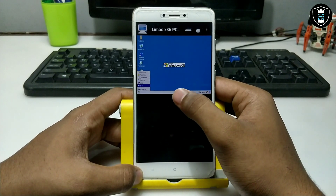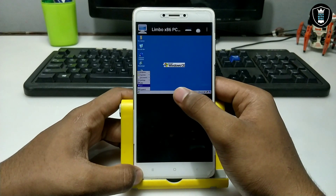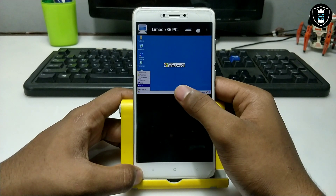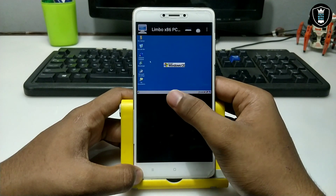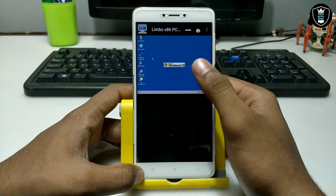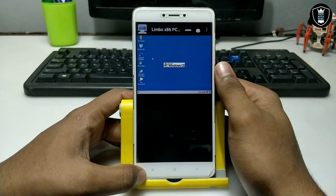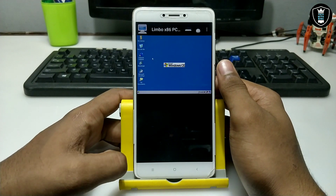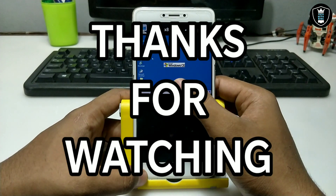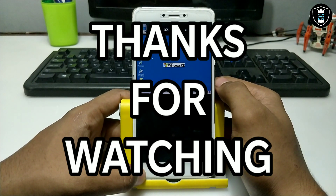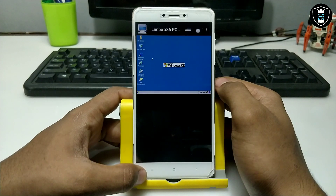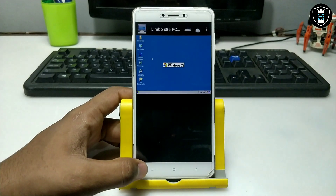Subscribe to my channel and click the bell icon for future updates. As you can see, this is Windows CE fully running on Android. That's it for this video — thanks for watching. Please subscribe, like, and share this video. If you have any problems, let me know in the comments. Thank you.